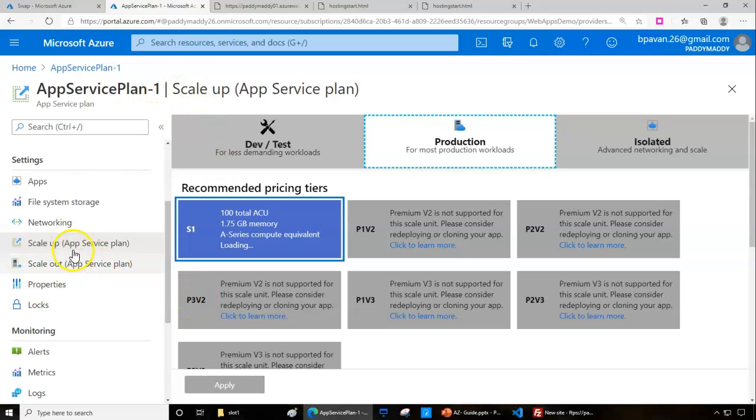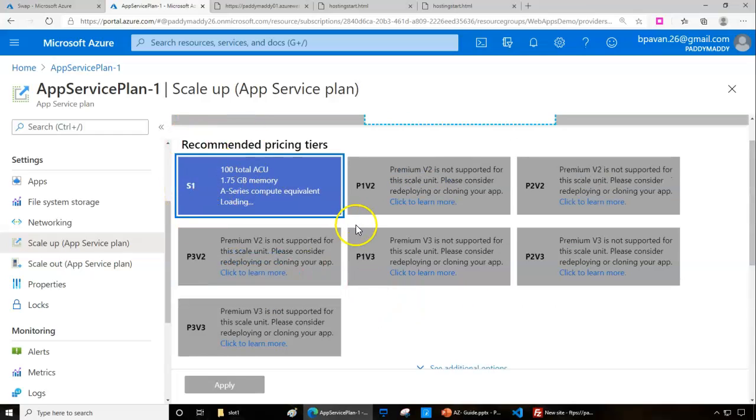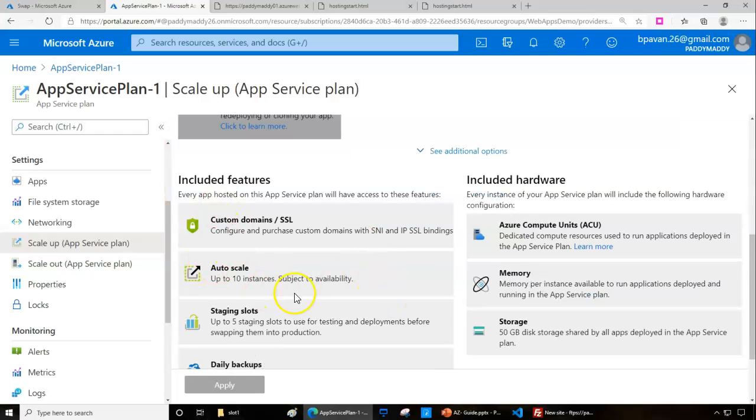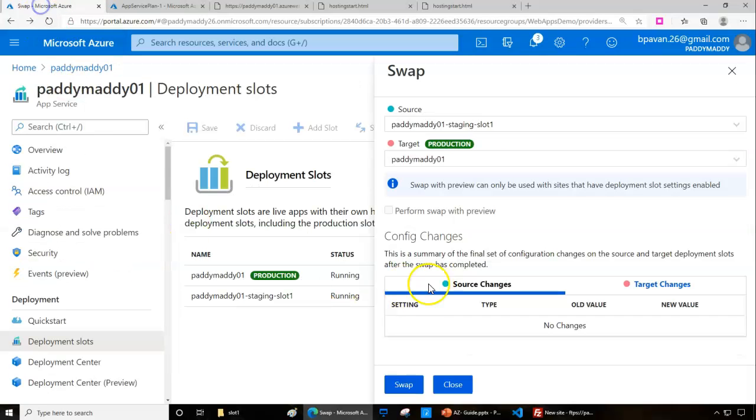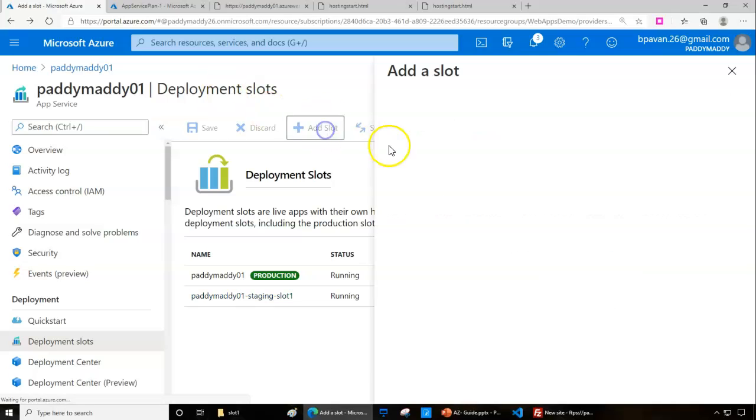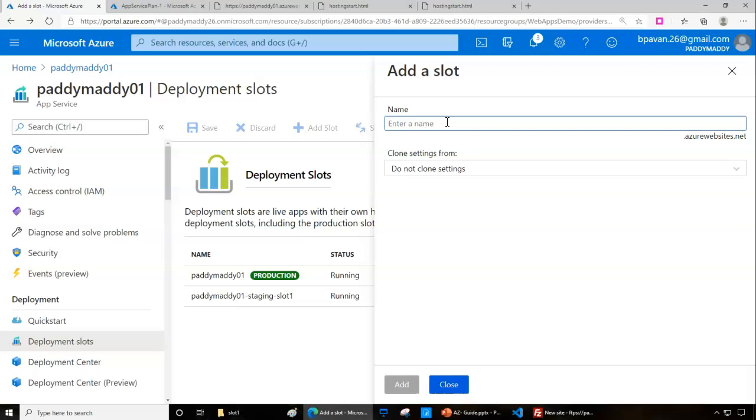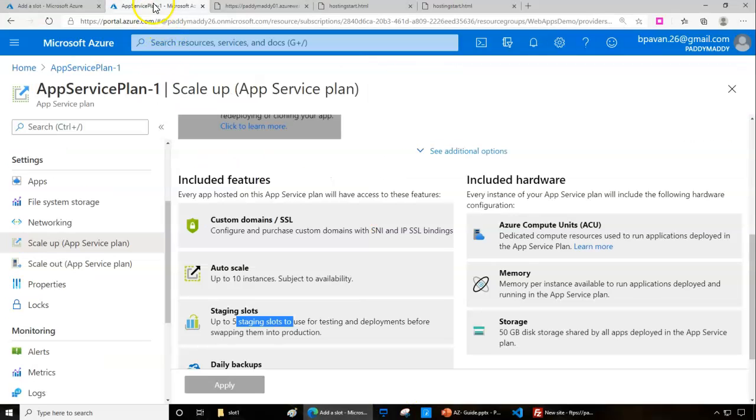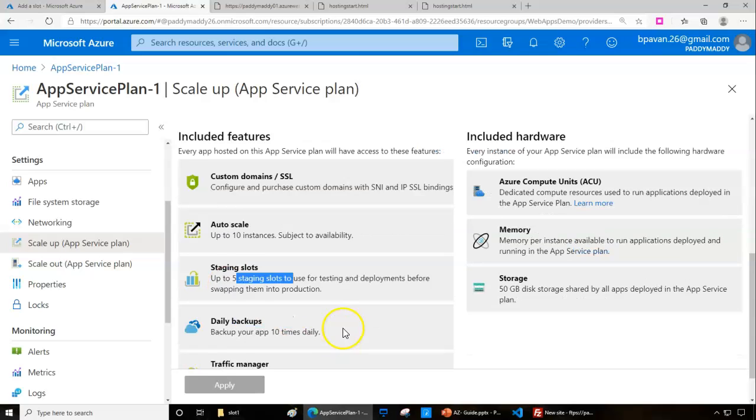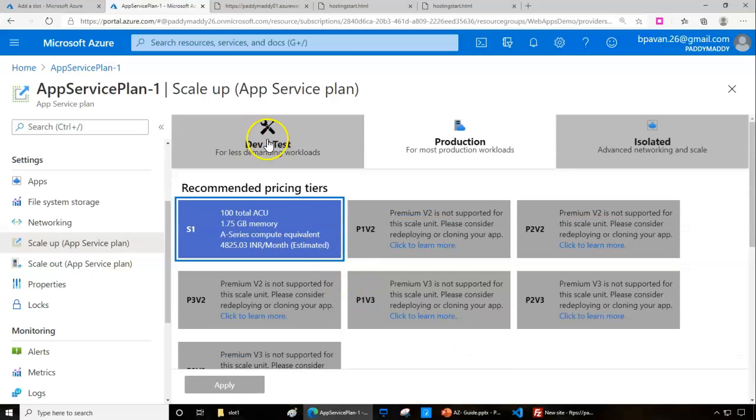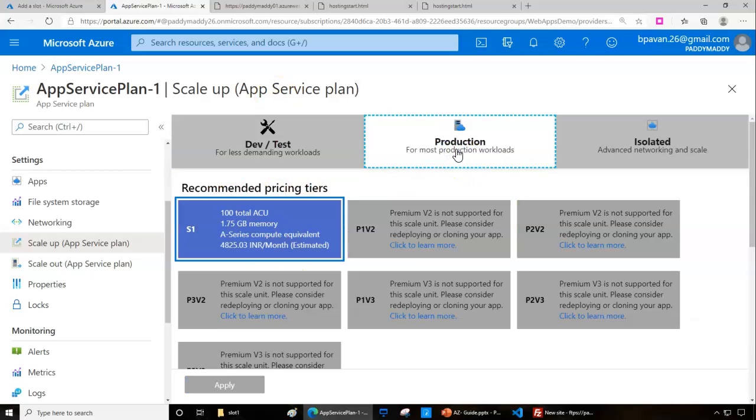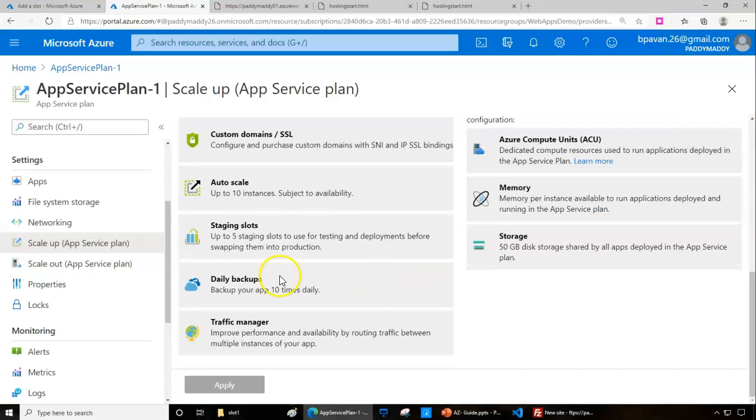This is where the deployment slots come into the picture with your app service plan. We tried with the S1 of the deployment slots, so you can go for five stages of that. Within this web app, I can create five more times total and not more than that. In the pricing and service plans, it's important to understand the advantages. You cannot get this on free or shared tiers - only on production and isolated computing.